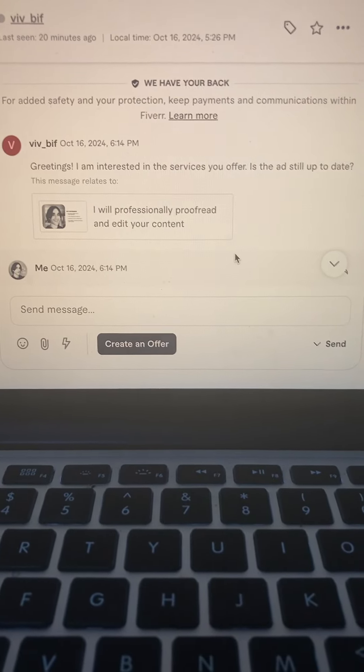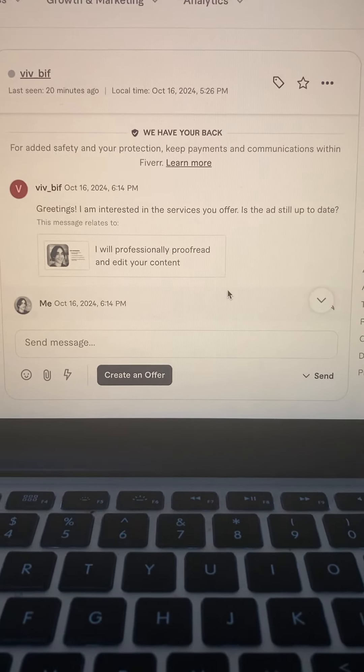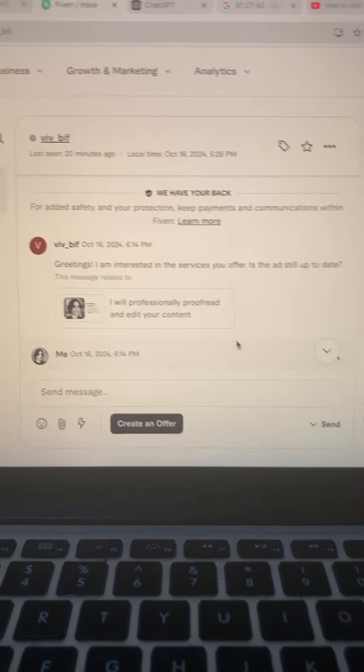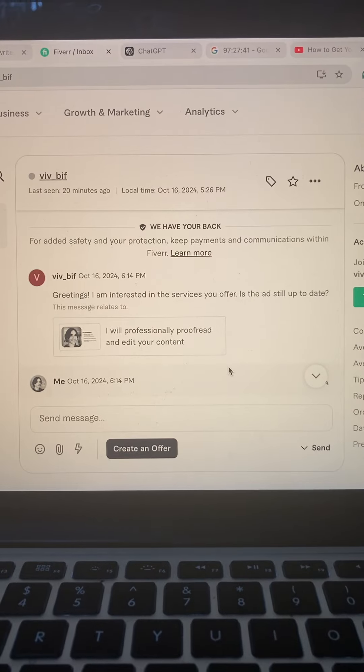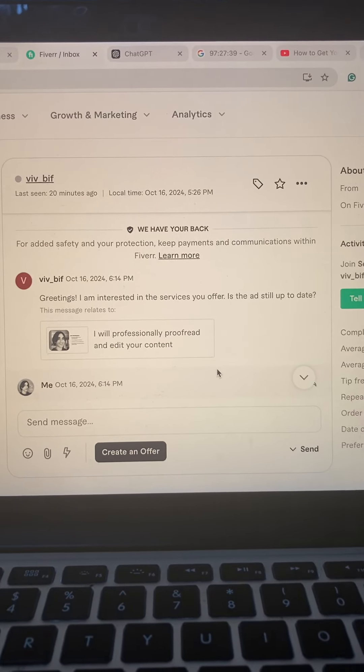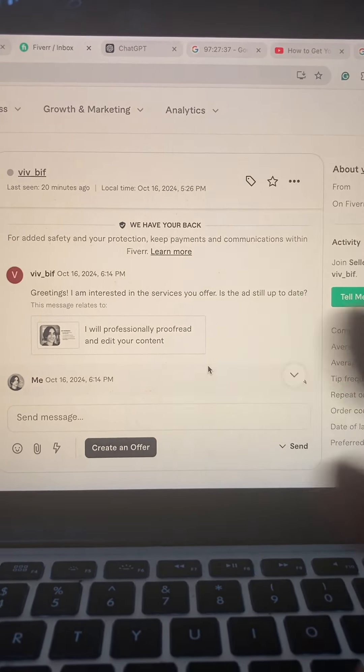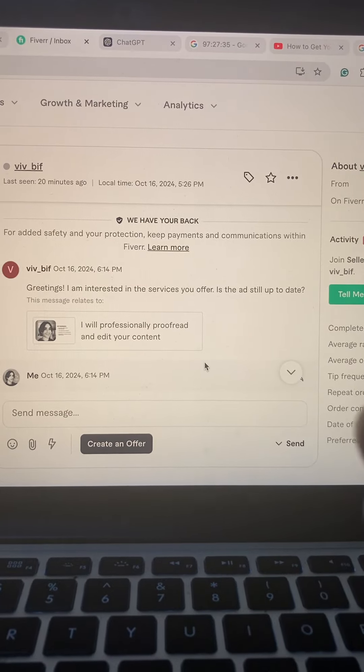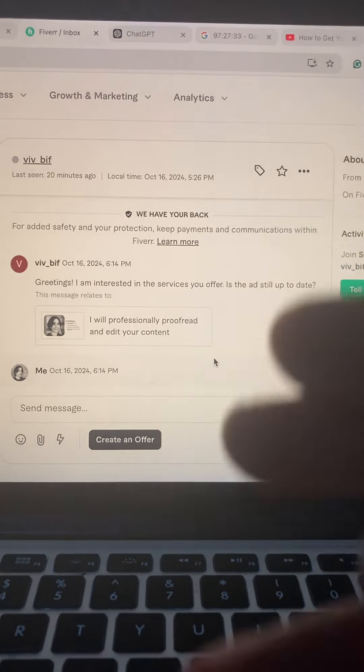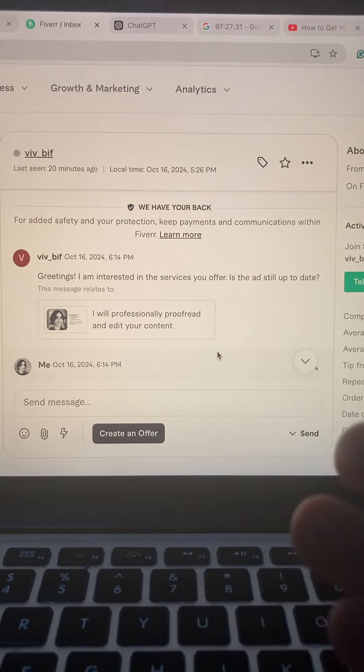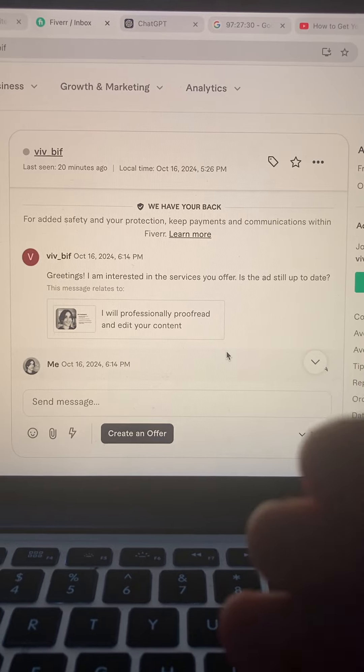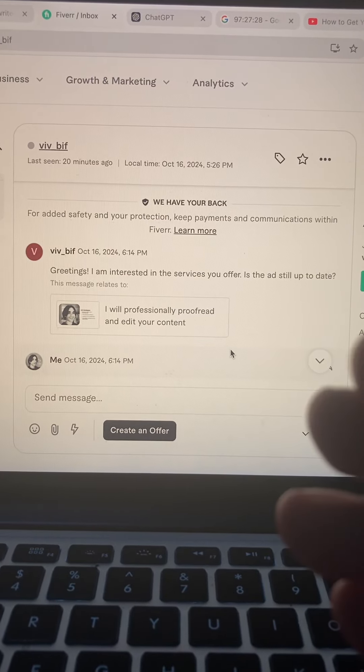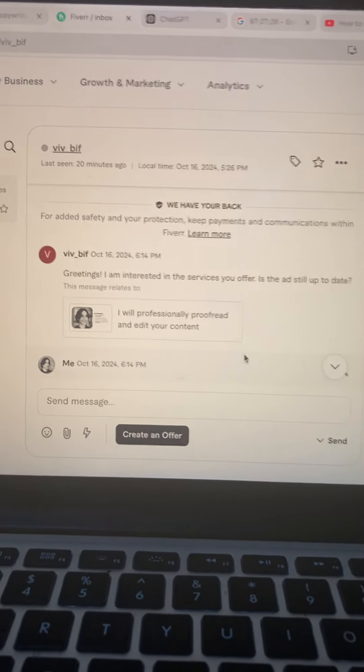And basically they want to ruin your life. By the way, whatever you do, do not give your email to these people because they will ruin you and they will destroy you in many ways. Even if you're a newbie, do not give your email to them. Please don't do that.